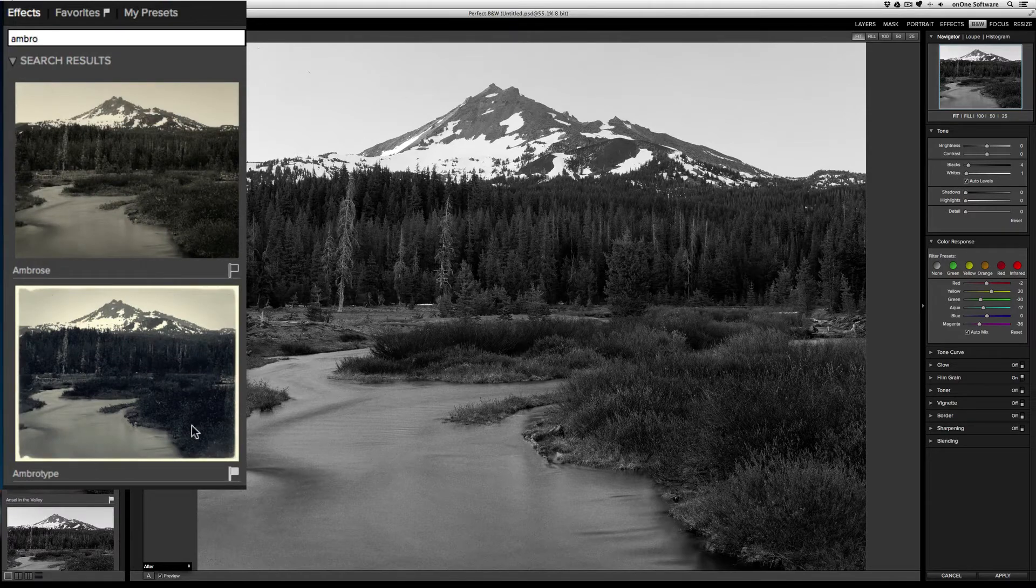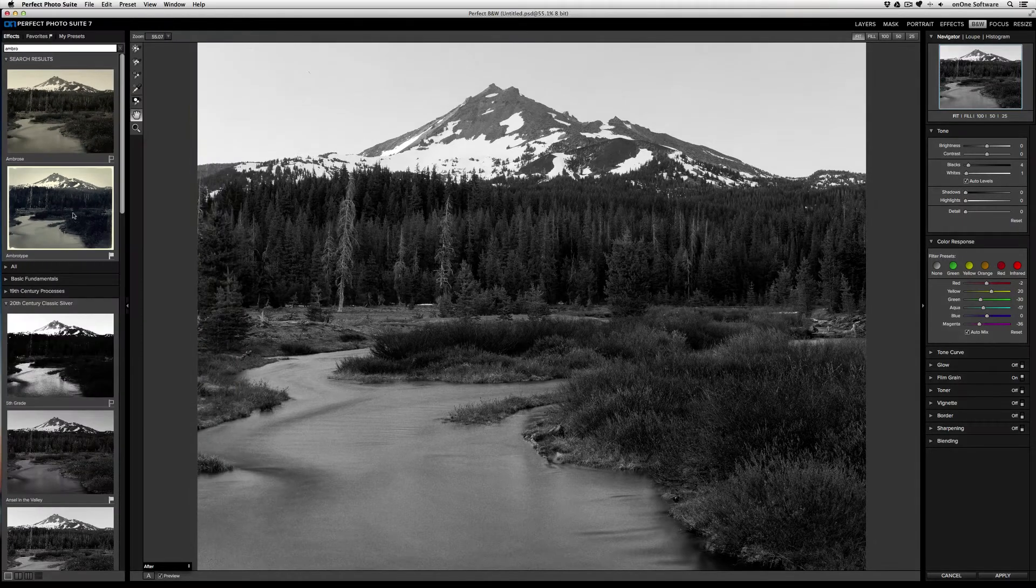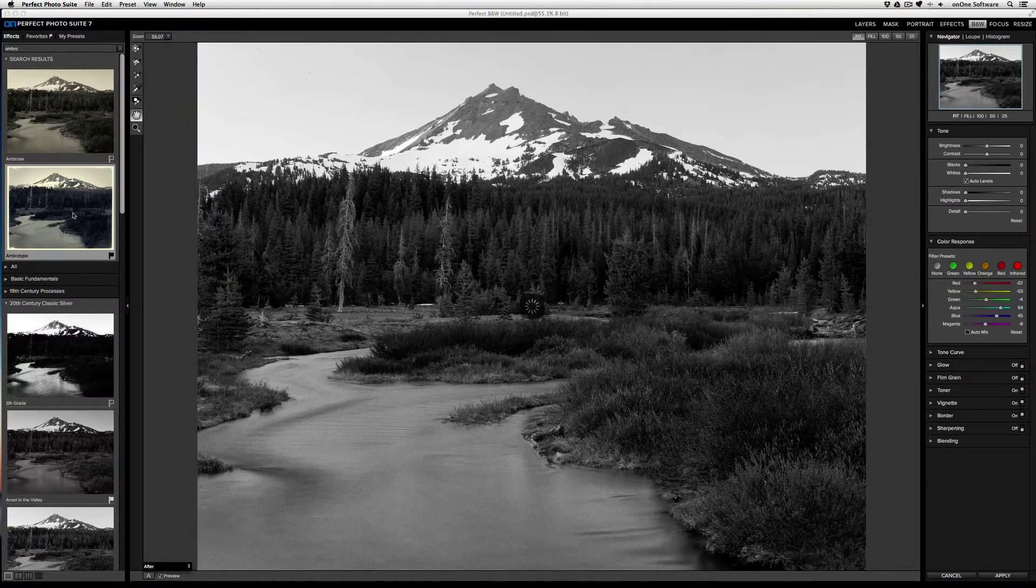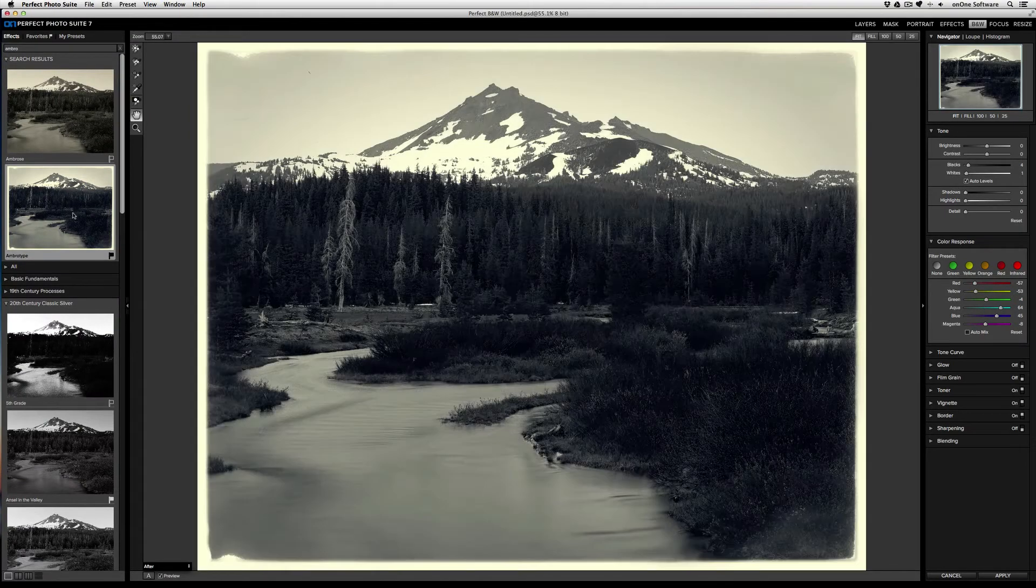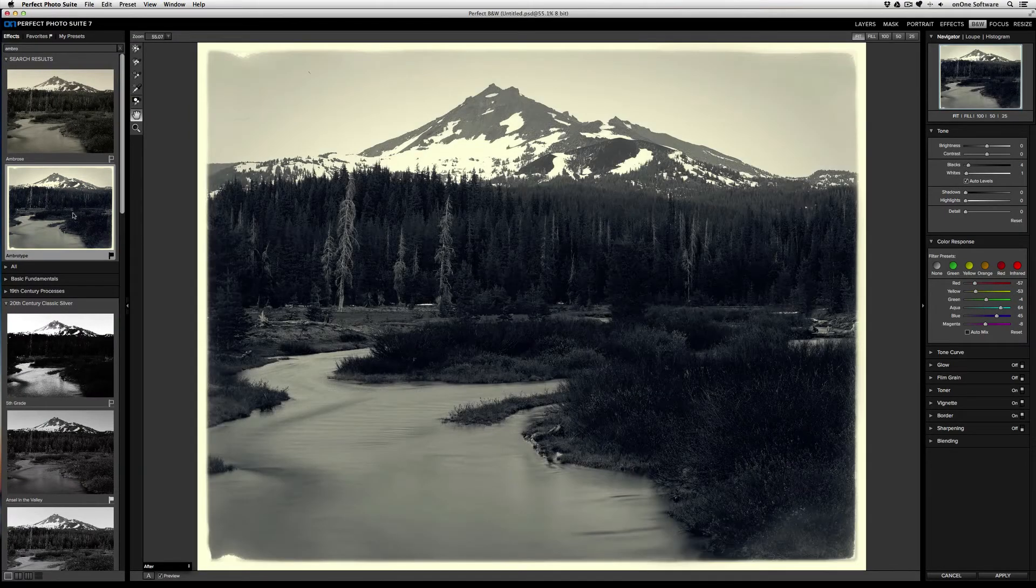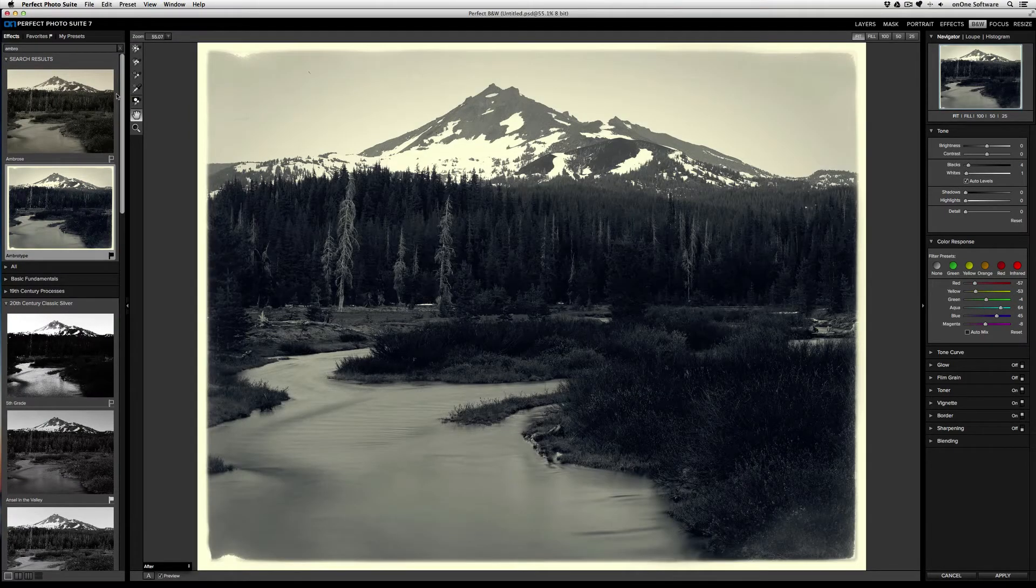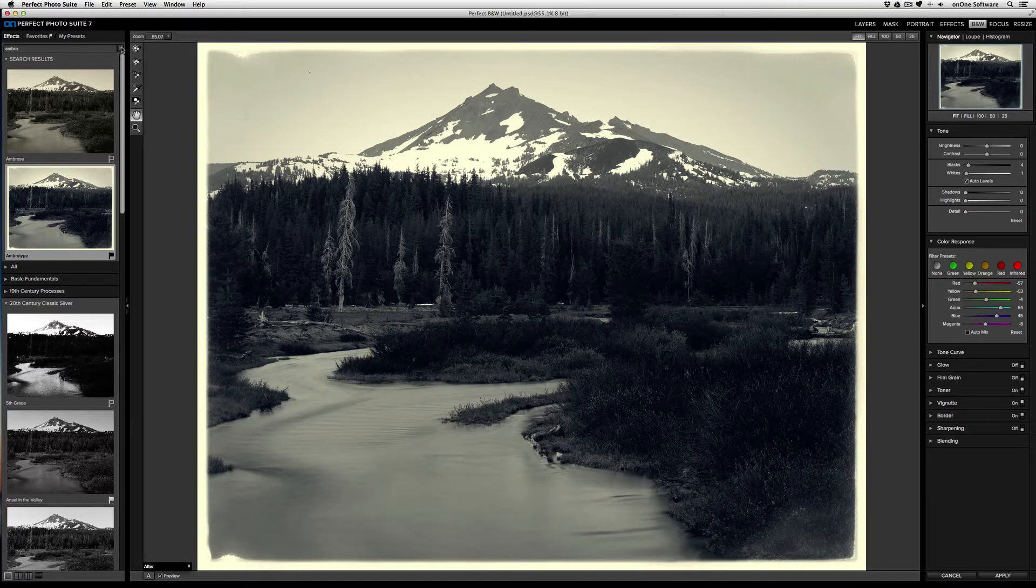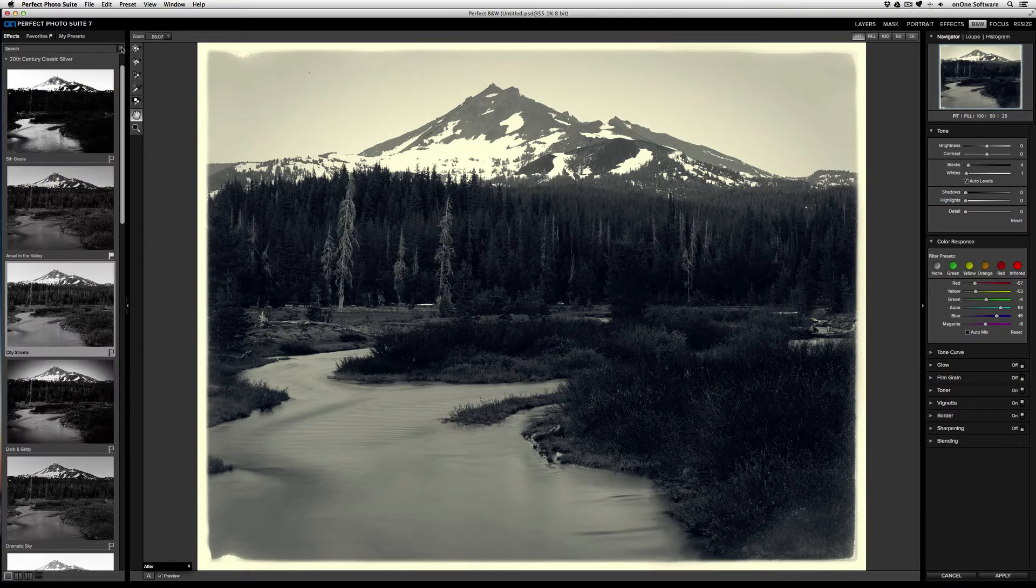All I need to do is click on that effect to apply it. To clear out search results, just click on the X to the right of the search box.